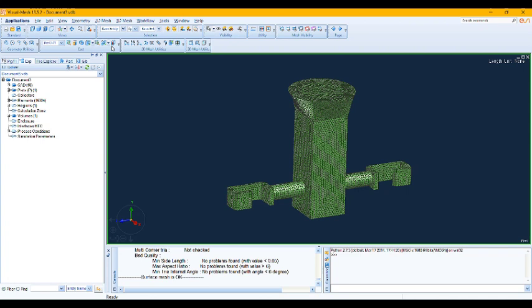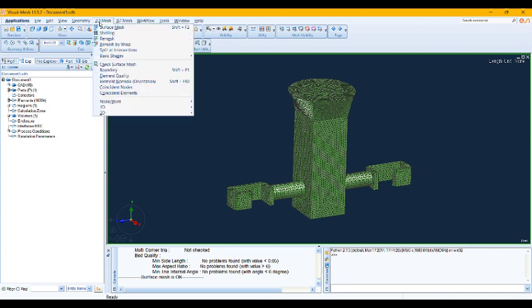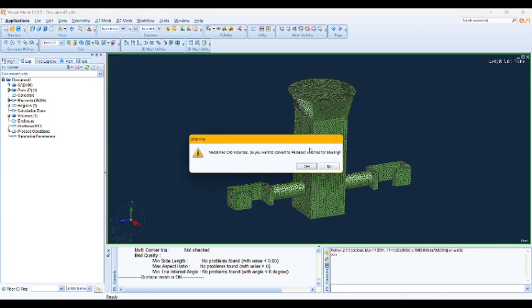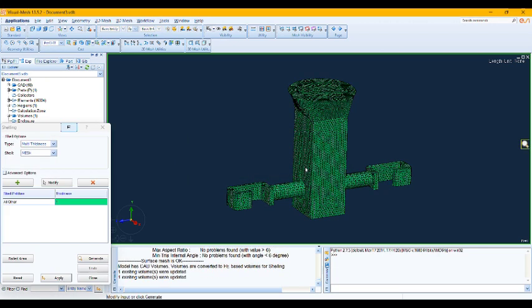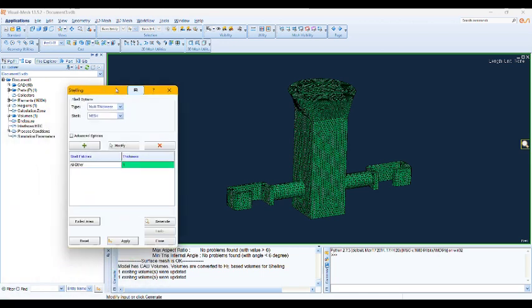So firstly create the surface mesh of our model, then we need to create the shell part or the mold part, and then we apply the volume mesh to both of the models. Okay, let's move to the 2D mesh menu. Here is the shelling tools.